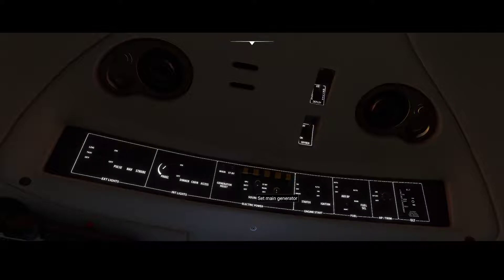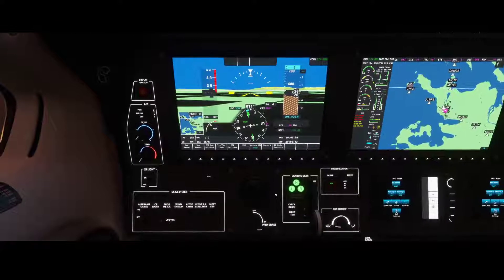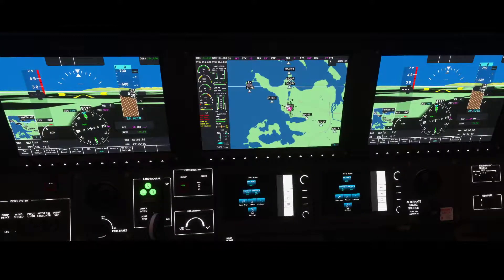Now it's done — you can leave the main generator set to off, although that would trigger an alert, or you can set it to main, which will prevent alerts from being triggered. Now that we've switched on the power, you can see that the airplane has a lot of screens — it has three screens: one with the compass, one with a map, and also one for the copilot which is a replica of the pilot's screen containing the compass.